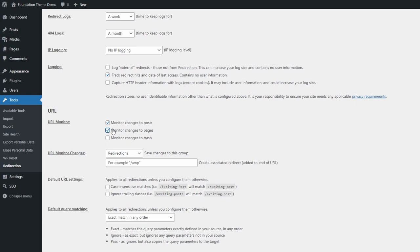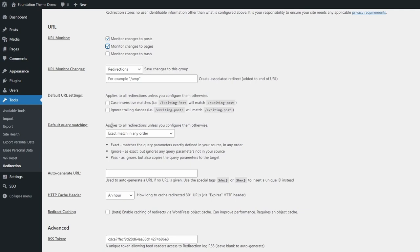If you enable this feature, the next time you change the slug of a published post or page, the plugin will create a redirect from the old slug to the new. This is very helpful on websites that often change the title and slugs of existing content. You can save these automatic redirects to a separate group.